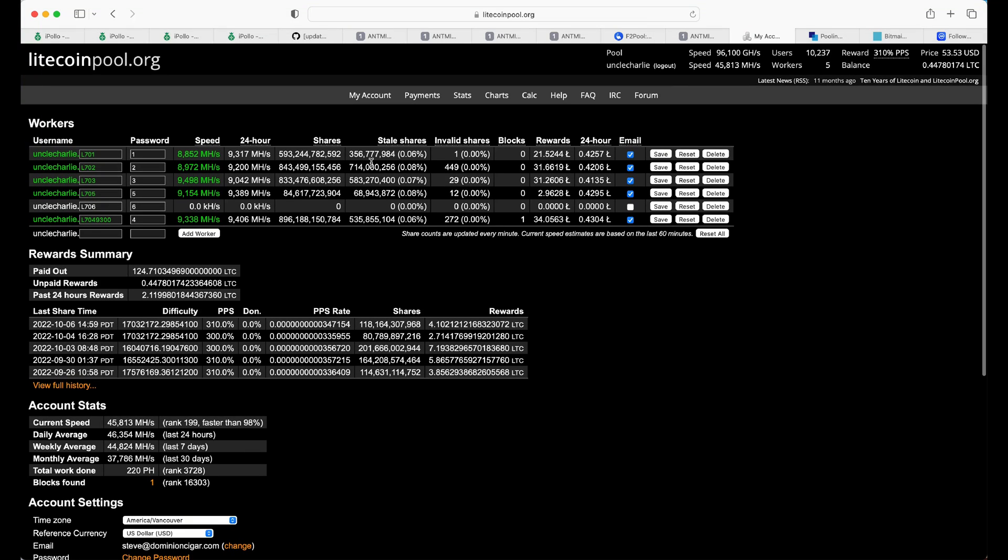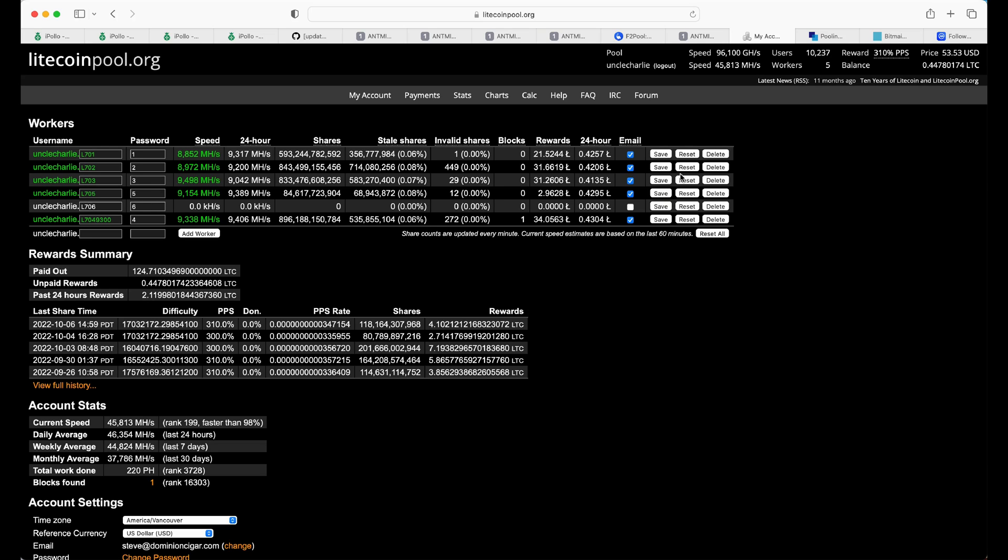So, personally, my own opinion, I've had better success with LitecoinPool.org than I have merge mining over at F2Pool, and there's nothing wrong over there either. And again.